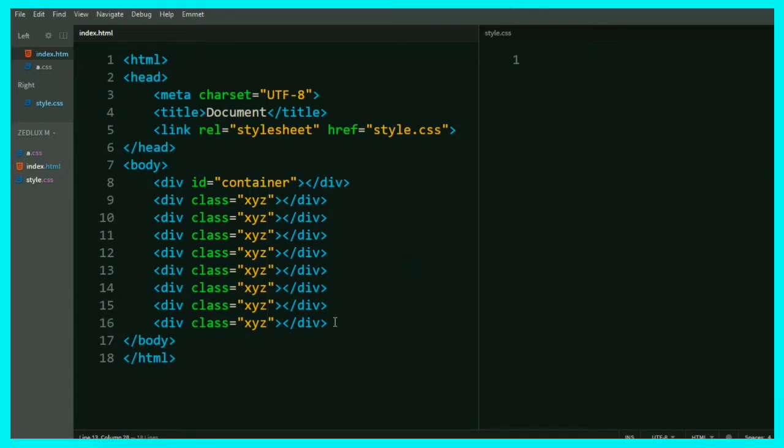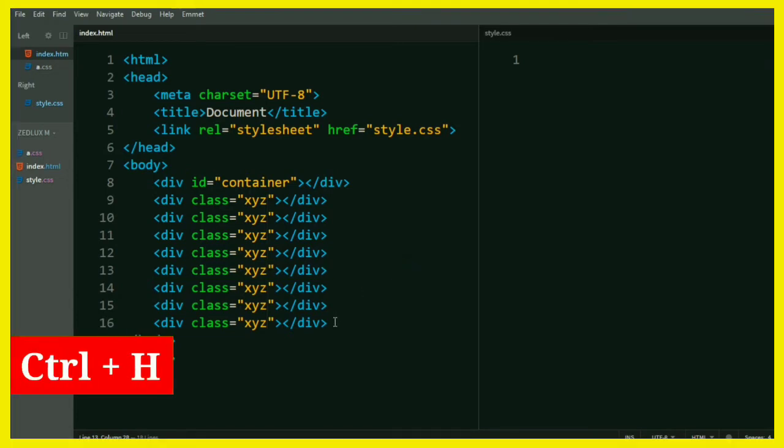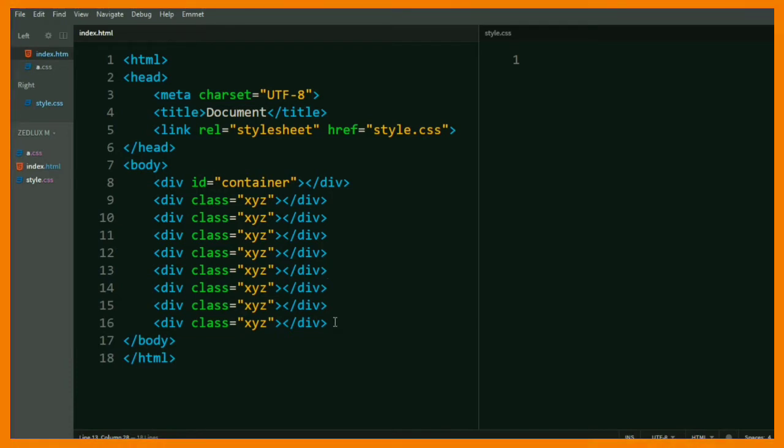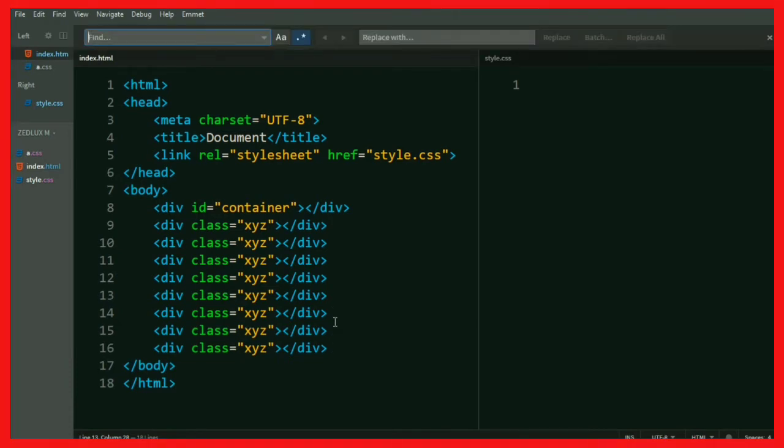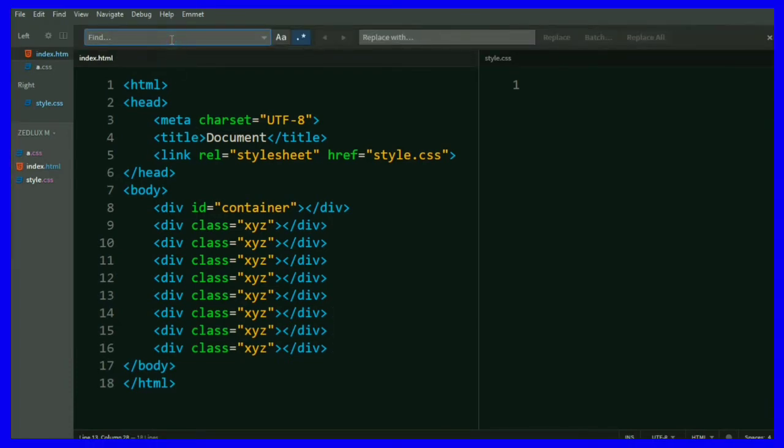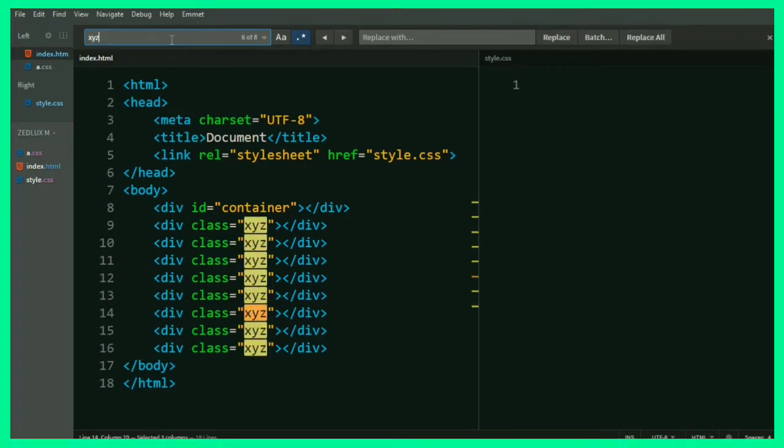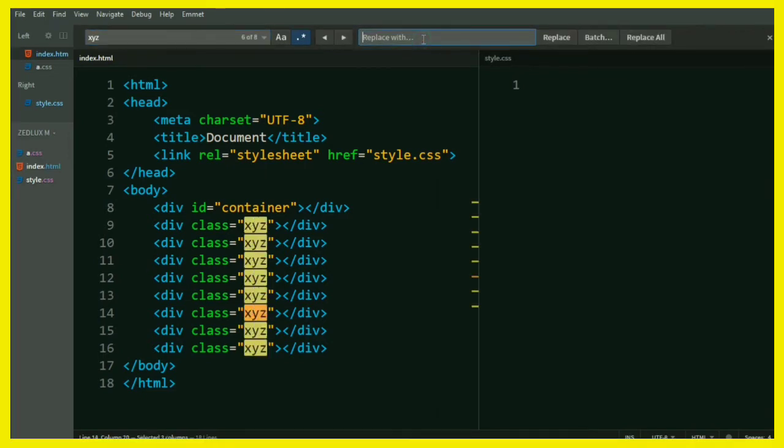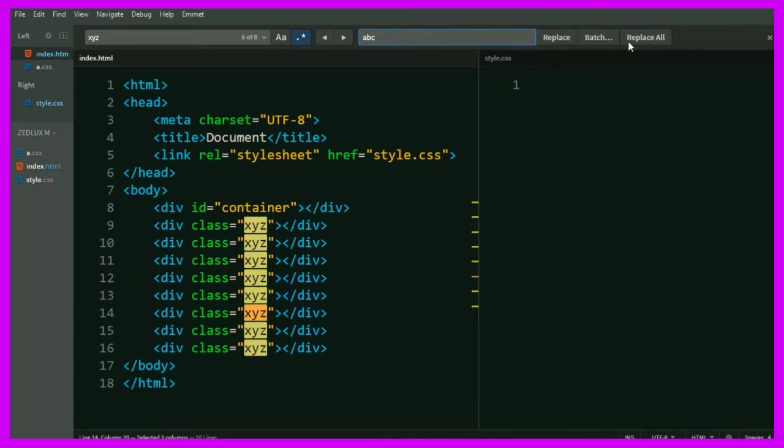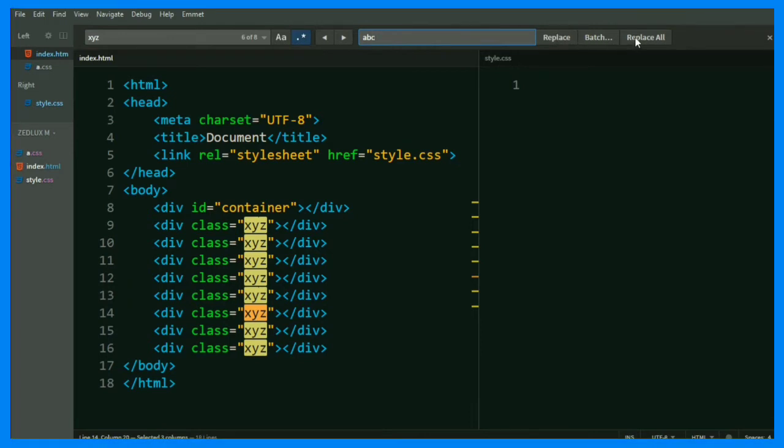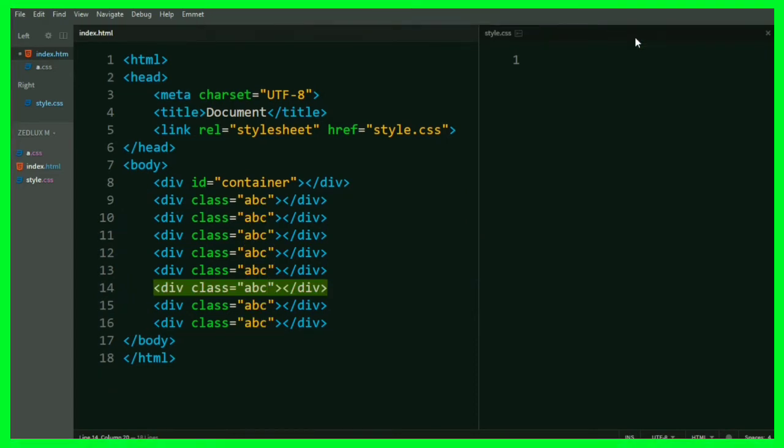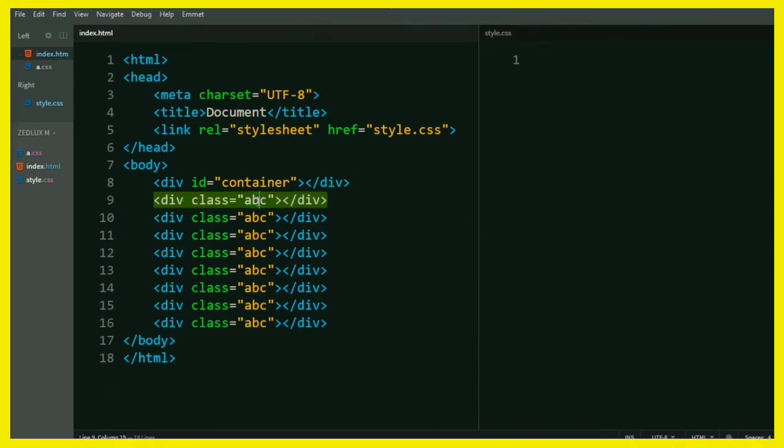Secondly, to enable find and replace, press Ctrl plus H and then replace it. You can manually replace it by one by one or you can replace them all at the same time. All right, let's move on.